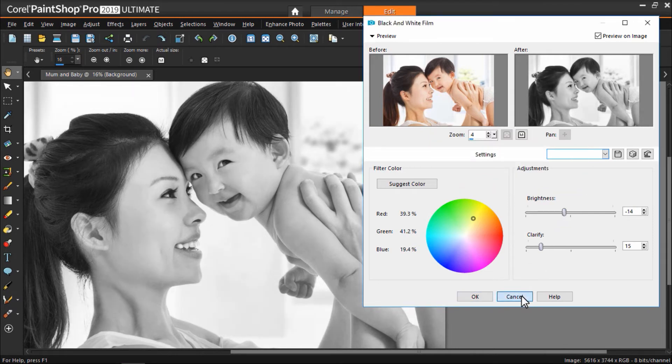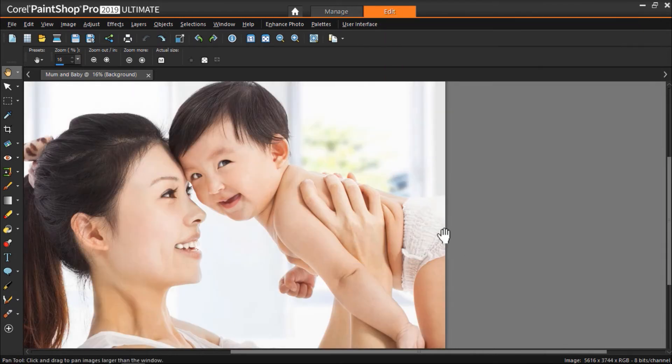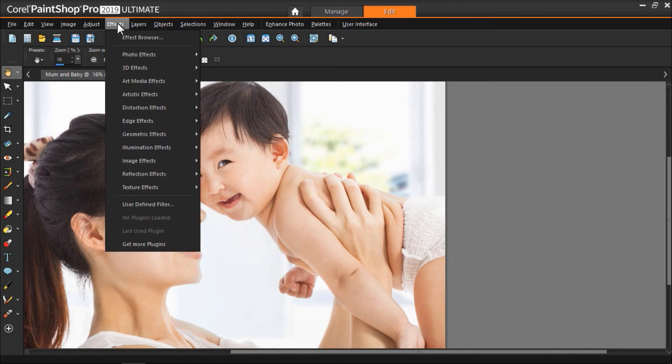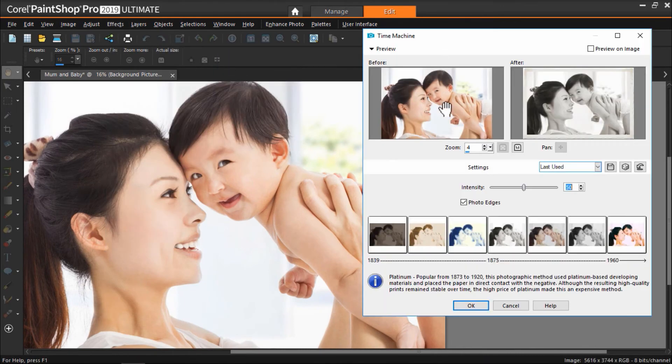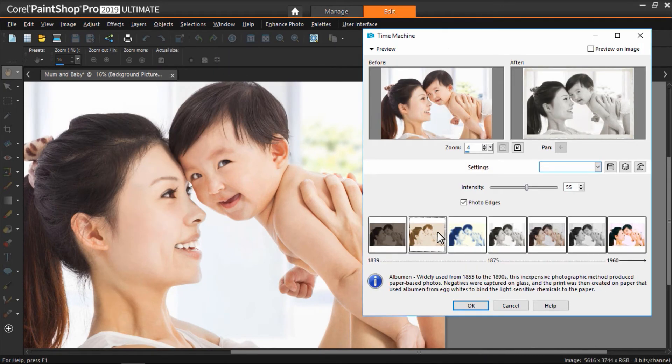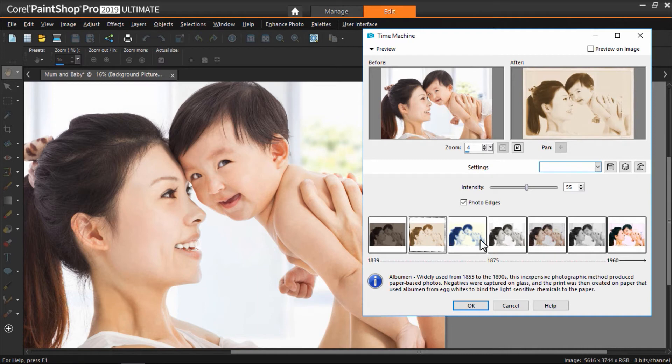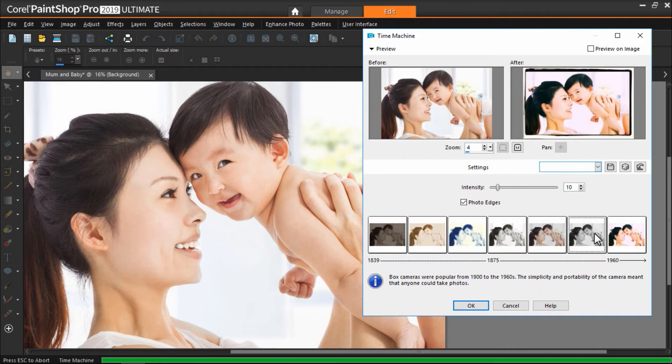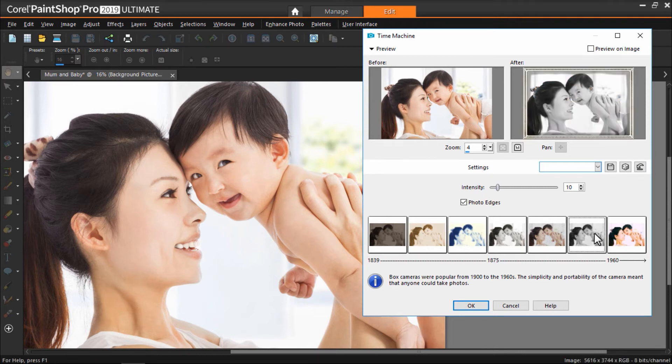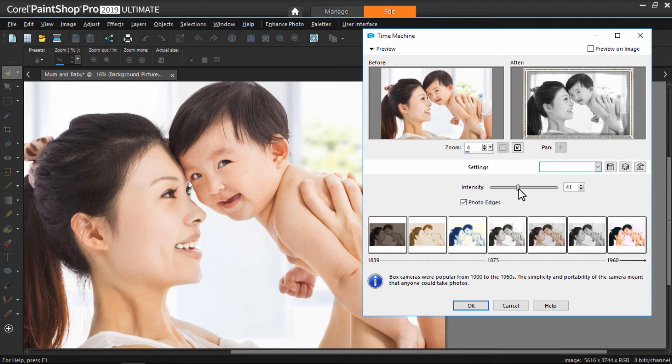There are other photo effects you can try out like Time Machine. Here you can try out a number of different presets to make your photo look aged just like it's one from yesteryear. You can also adjust the intensity of each effect by adjusting the level. And what's great is you have the before and after preview windows side by side.